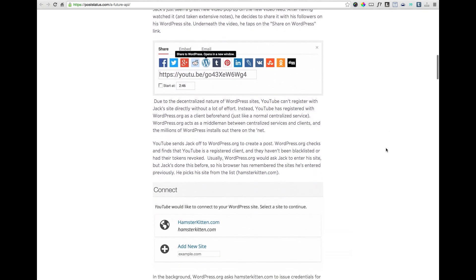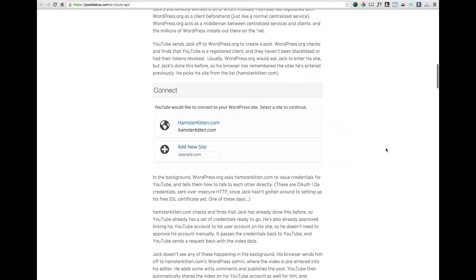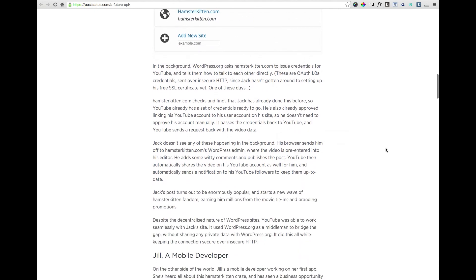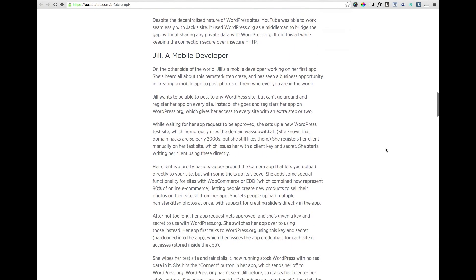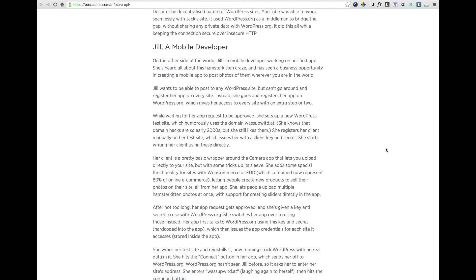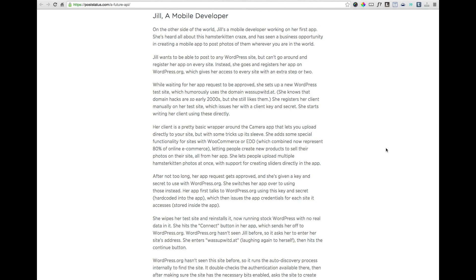Then we have Jill, a mobile developer, who — thanks to the integrated WordPress REST API — is able to create an app that anyone can purchase and use to securely publish photos from their phones directly and seamlessly to their self-hosted WordPress website, with WordPress.org playing the secure middleman between the app and all registered WordPress.org users.